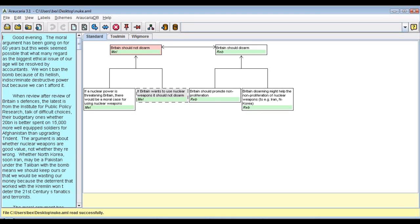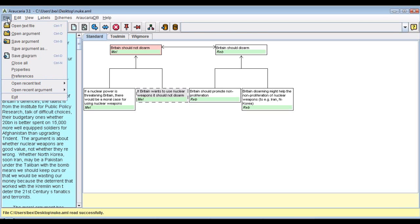Hello and welcome to this demonstration from the Argumentation Research Group at Dundee, where you can see how the Argument Interchange Format, or AIF, is starting to bring the argument web into existence.